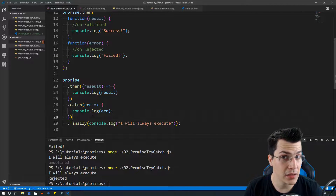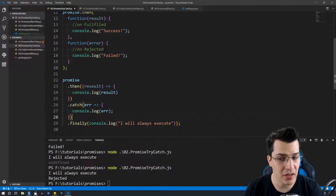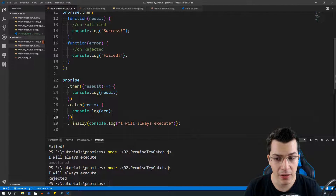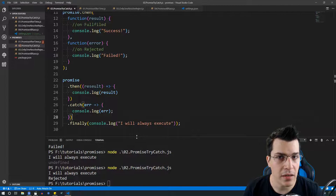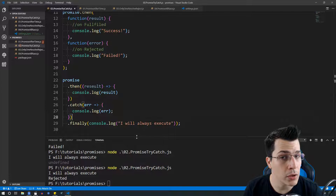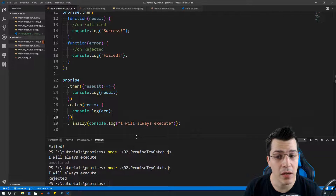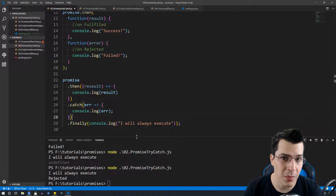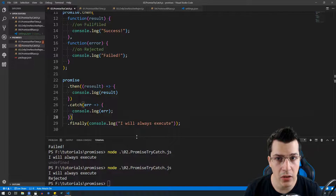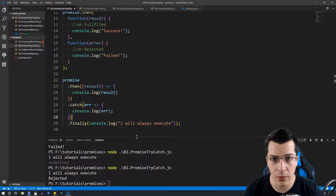One last thing you can attach to your promise is finally. Finally is always going to execute after your promise has been either rejected or resolved.